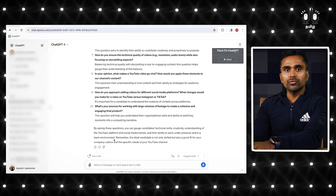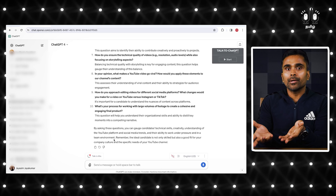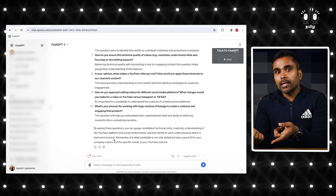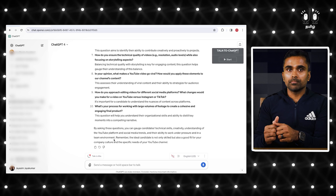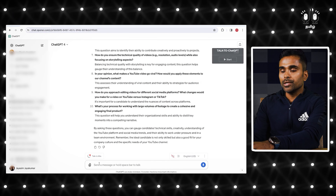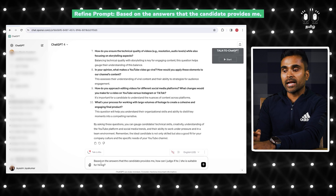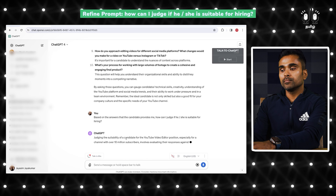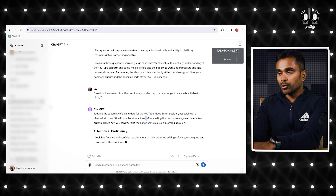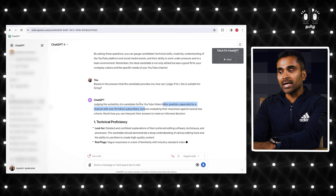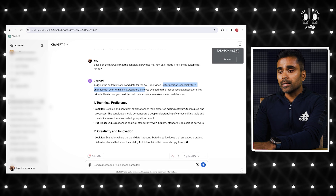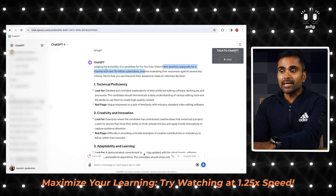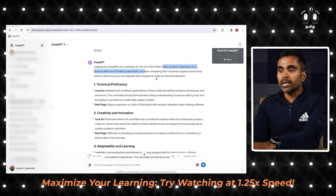Very useful tool — you can use it two ways. You can follow up: 'Based on the answers that the candidate provides me, how do I judge if he or she is suitable for hiring?' ChatGPT responds: 'Judging the suitability of a candidate for a channel of more than 10 million subscribers involves evaluating the responses against several key criteria. Here's how you can interpret their answers to make an informed decision.'